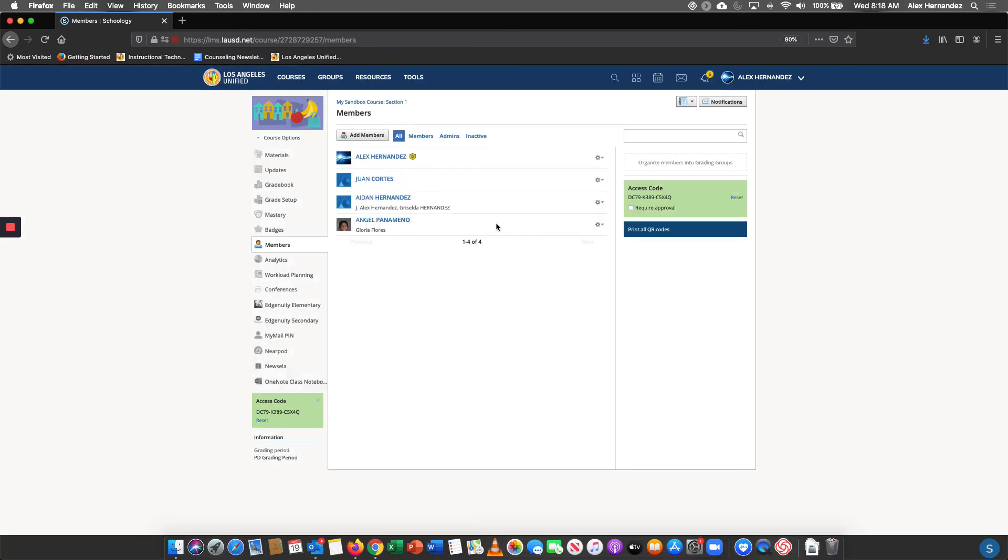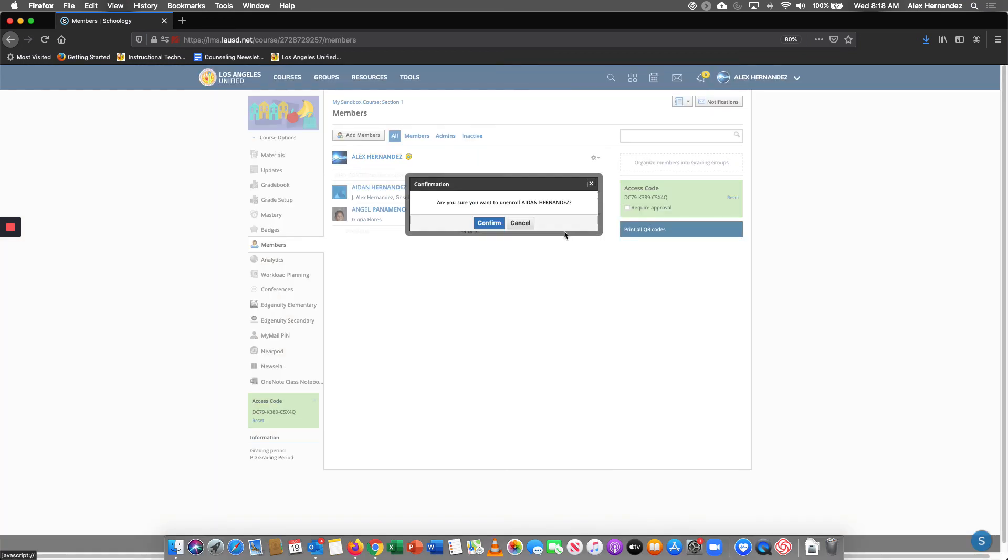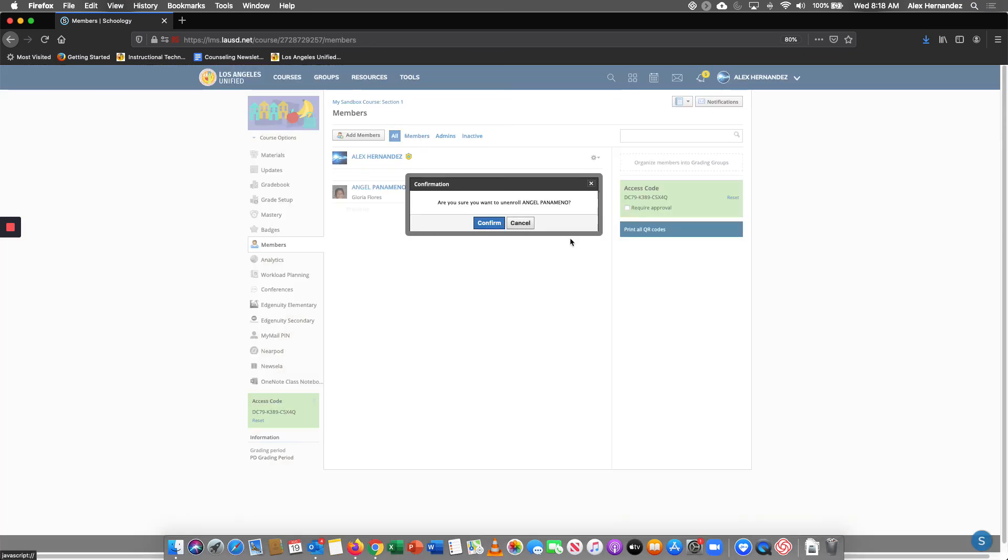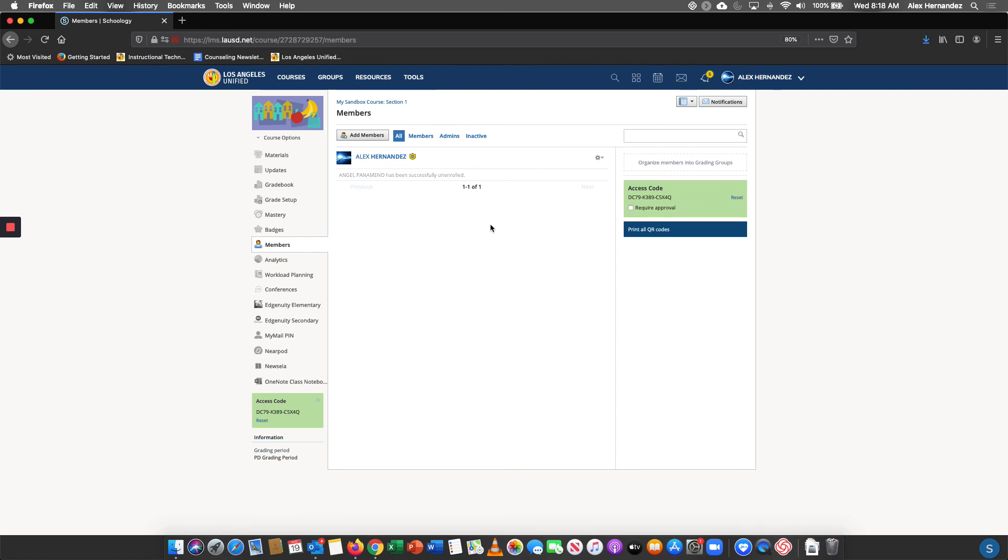Unenroll, unenroll, and unenroll. So that's how you find QR codes for your new students.